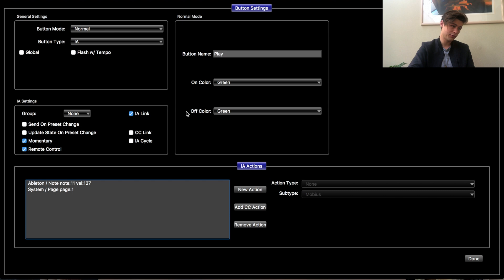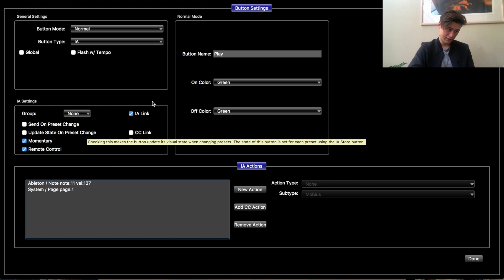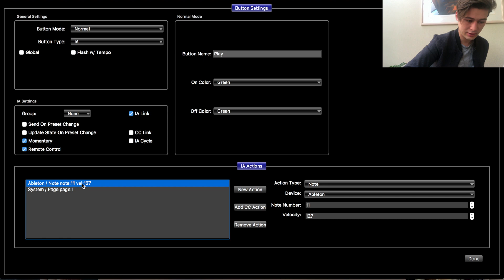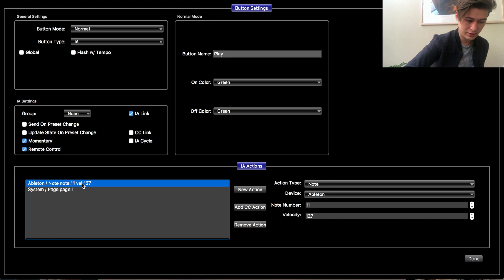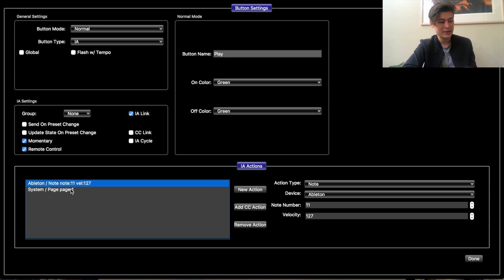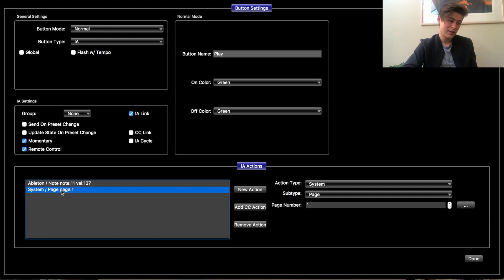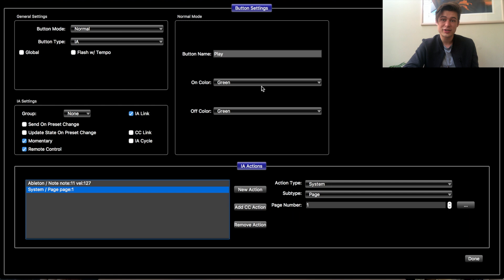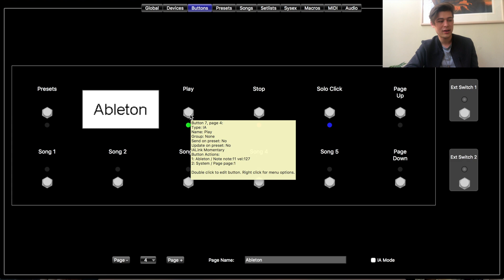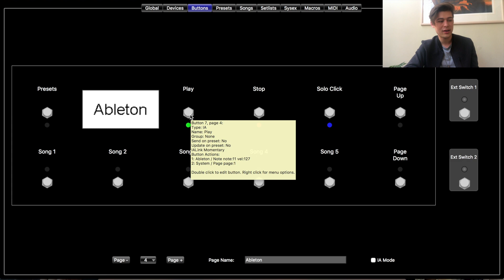The next button is Play. For Play you're going to do Normal, Instant Action, Momentary Remote Control IA. Here we're going to add a second command — a note number, once again pick one you haven't used; I put 11. Once I press play in Ableton I want to go straight back to my guitar preset page with the least buttons clicked. So I added a second function: a System Action that flips back to page 1 — that's my guitar preset page. If yours is on page 3, put 3. I set the off color as green because green means go to me, so it'll stay lit up green.